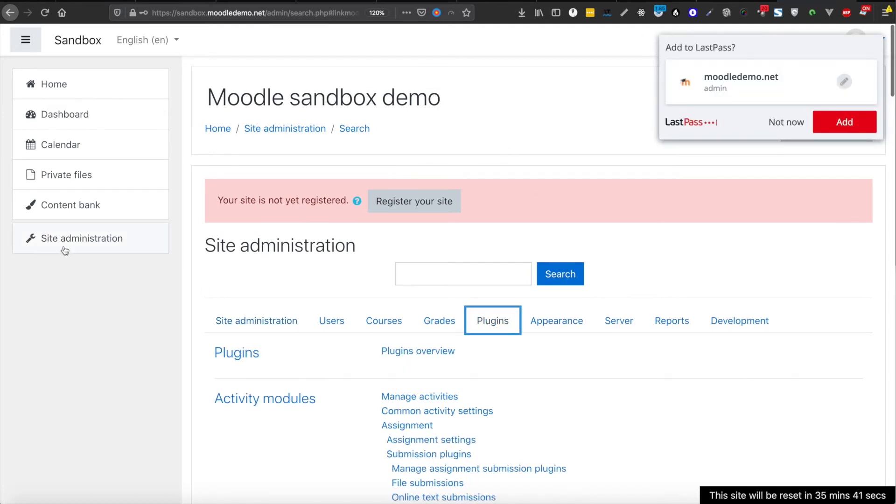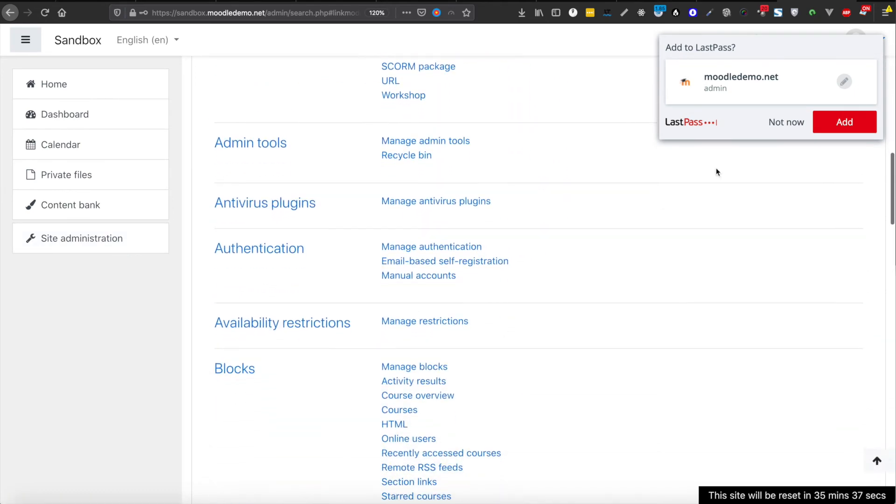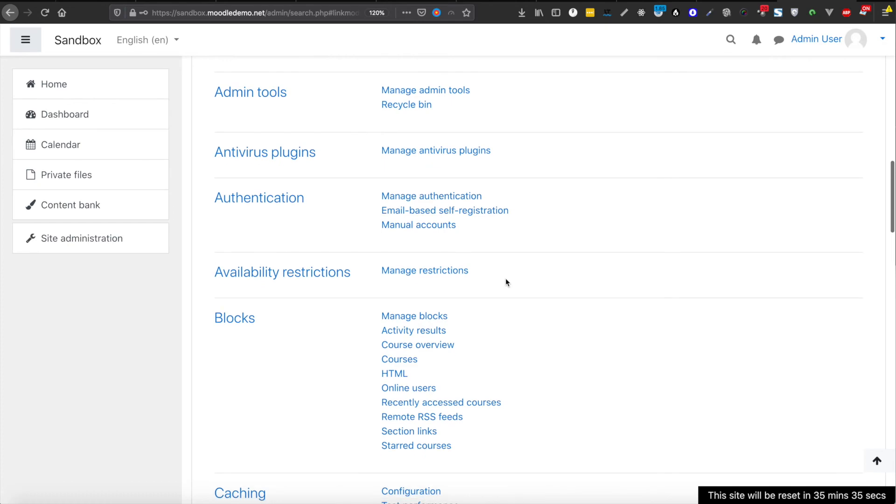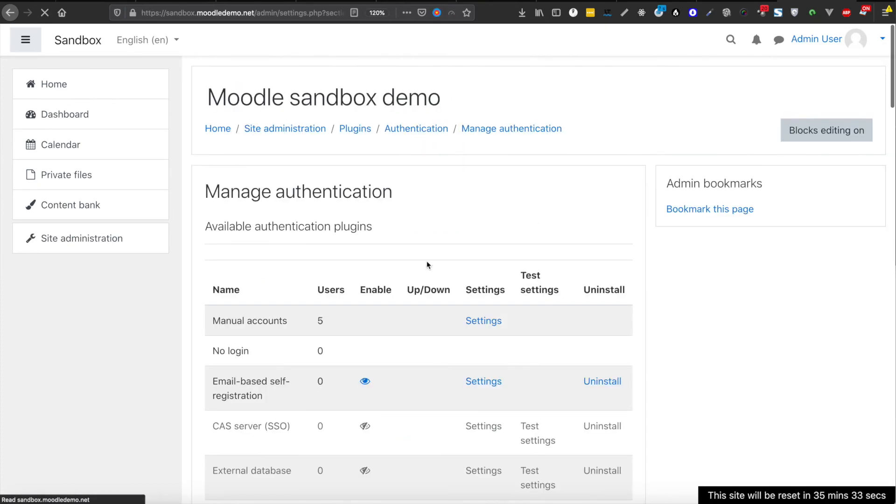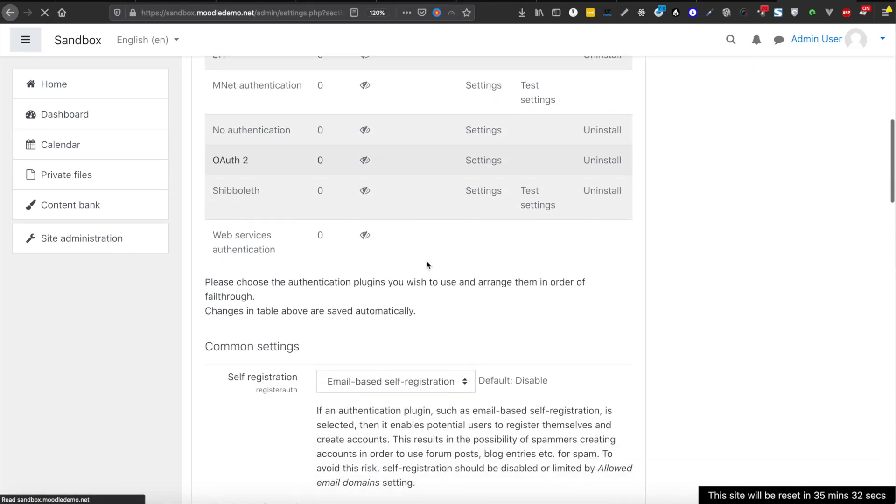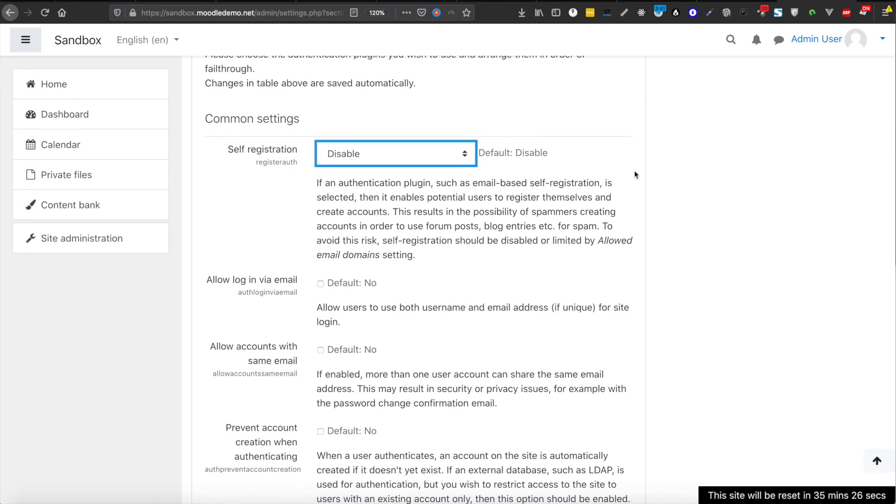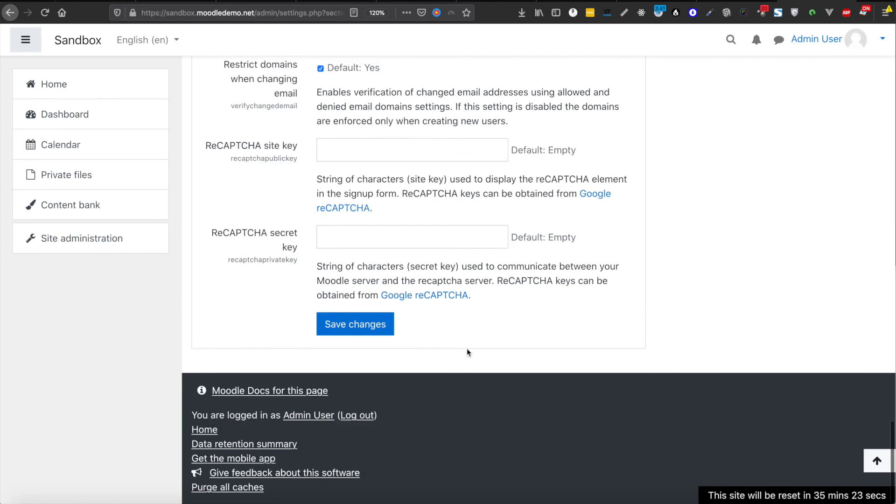So I clicked on site administration and plugins again. Now let's come down to manage authentication and let's come down to self registration and disable it again. So here I'm going to save it.